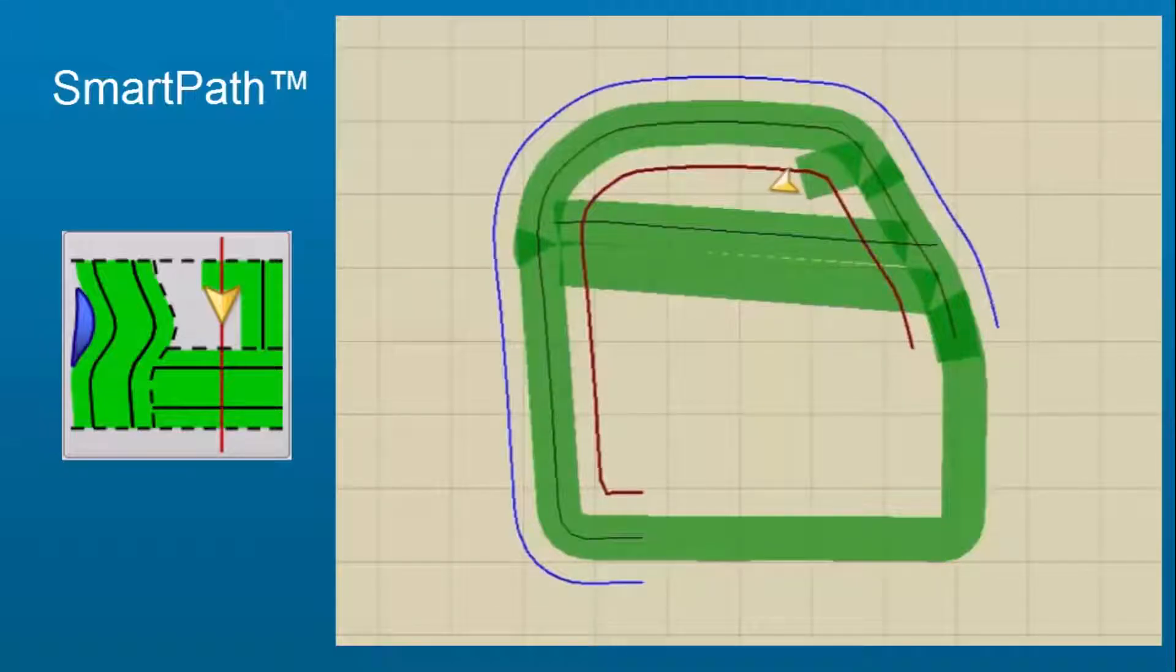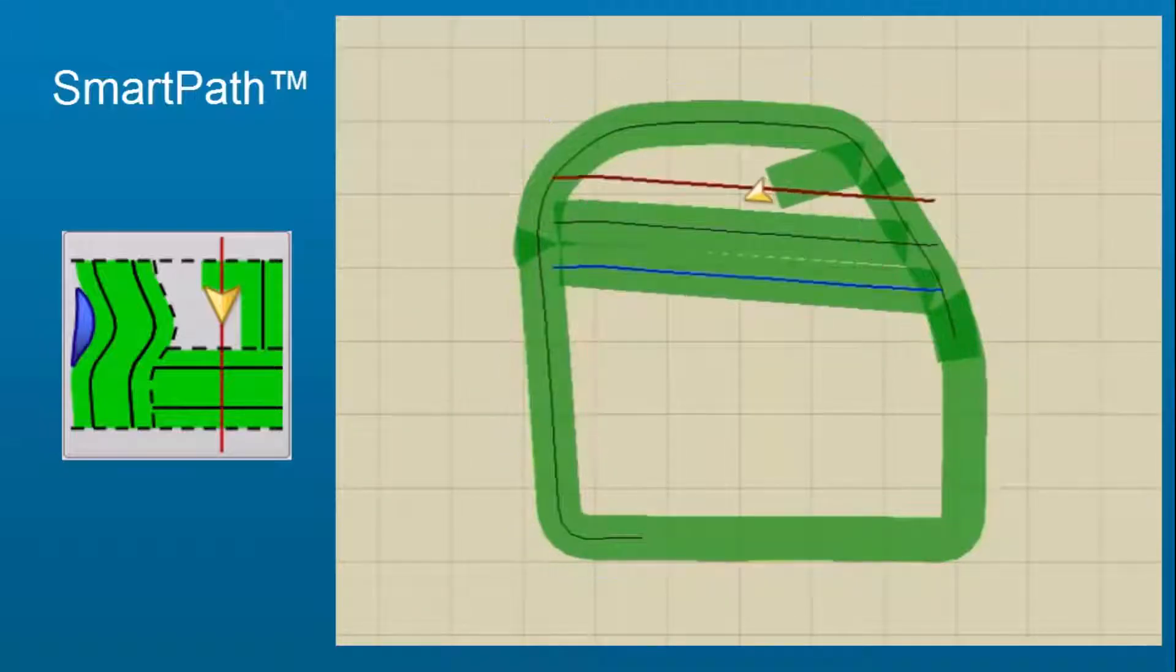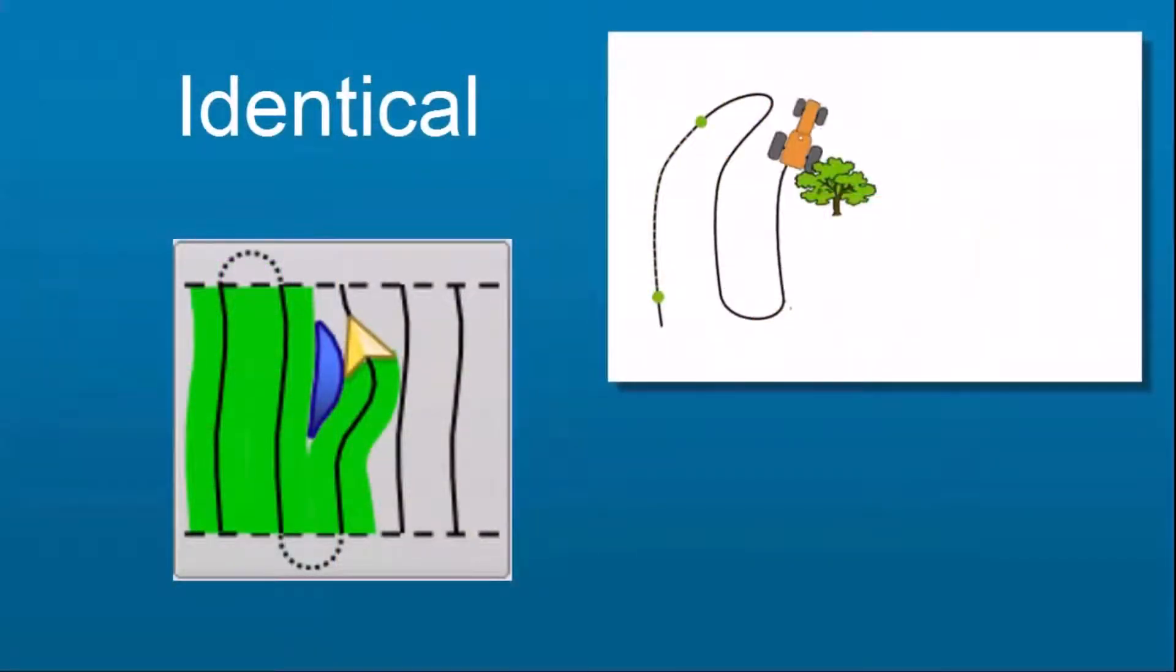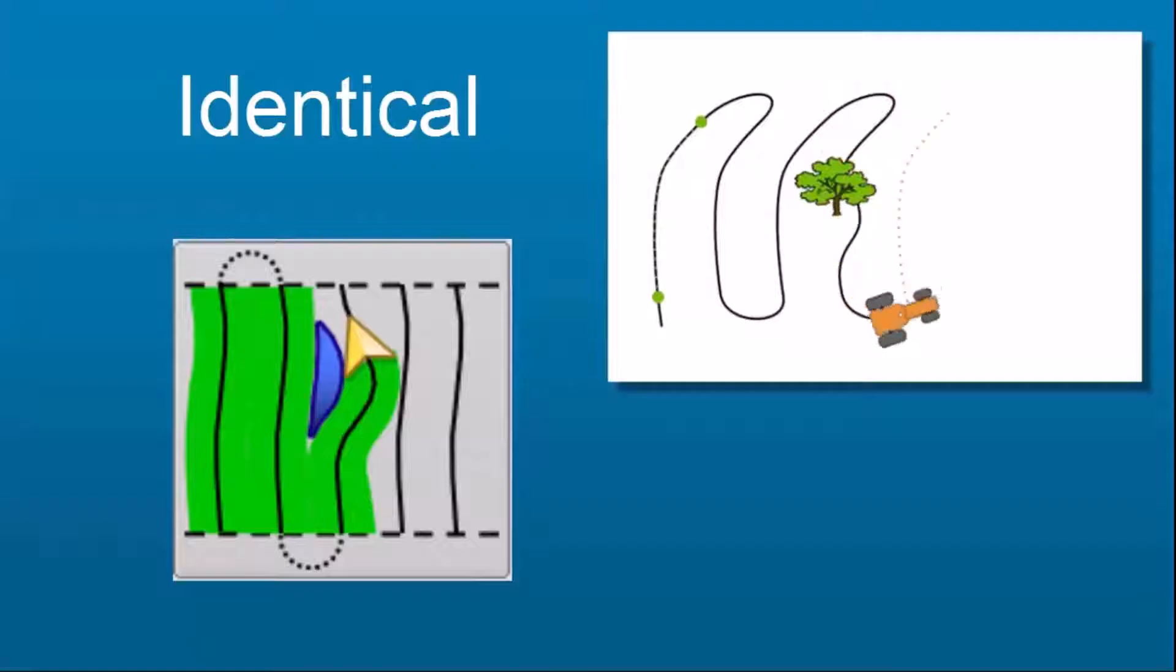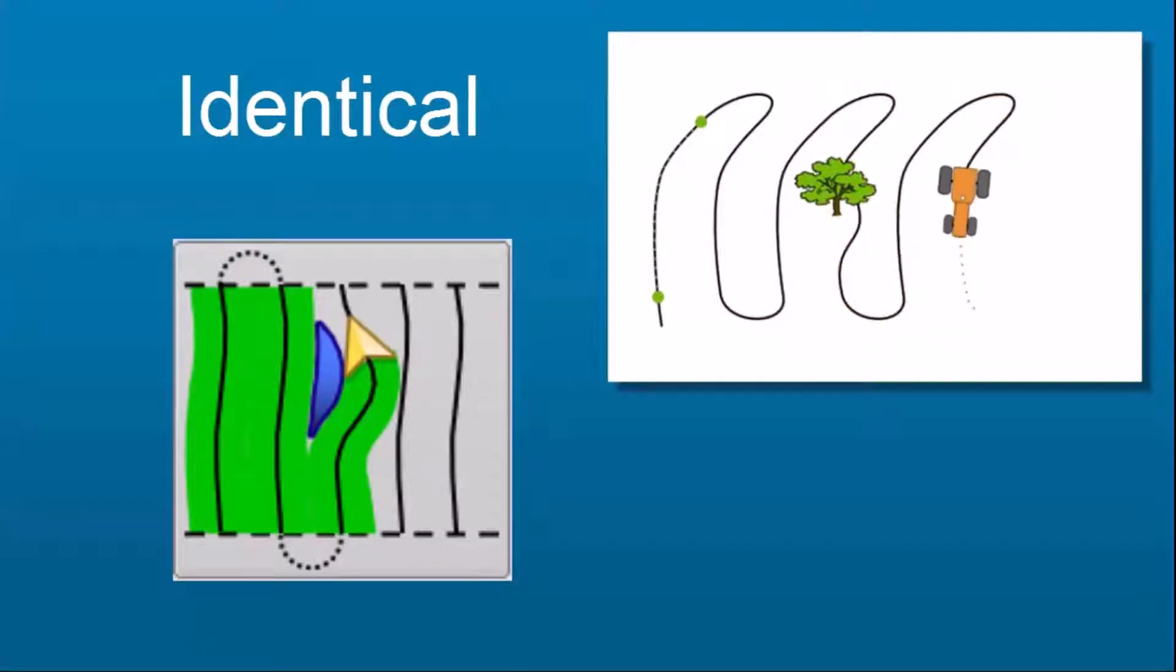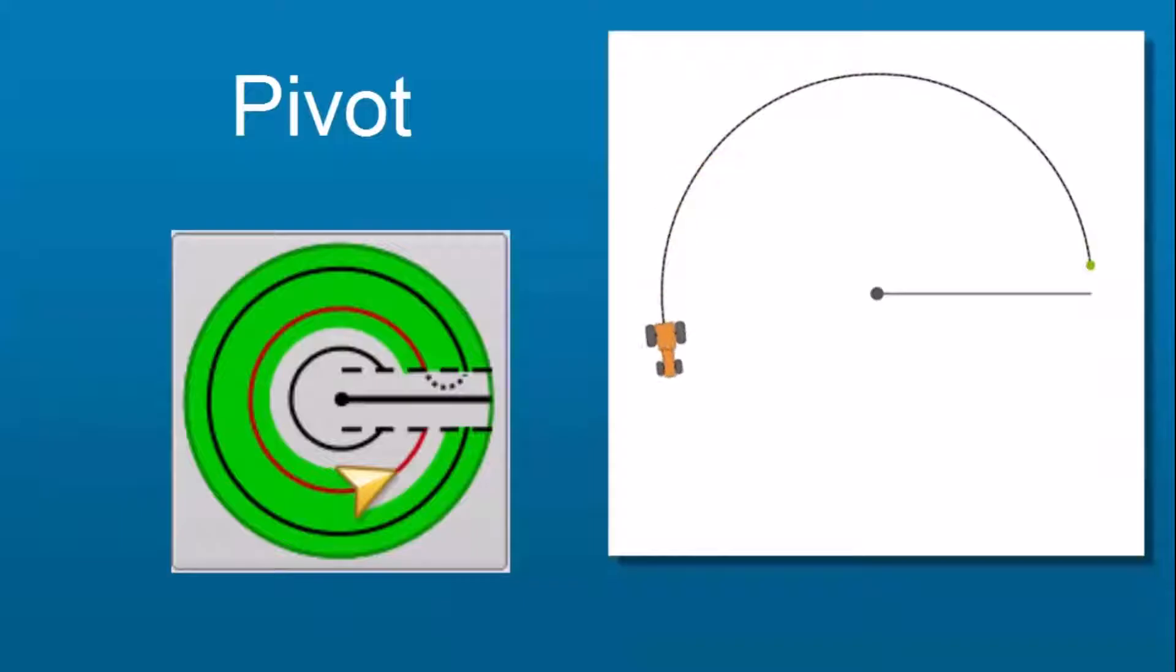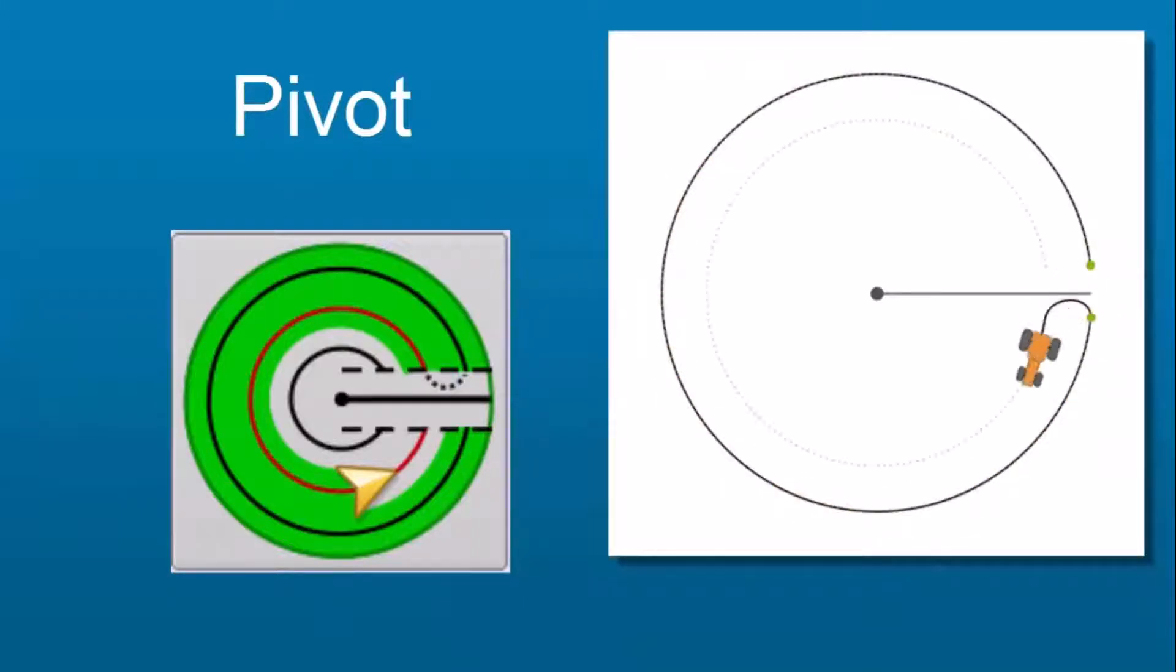SmartPath patterns are not able to be saved for future use. Identical curve, which allows you to follow gentle contours in the field and is based on the original curve driven. Pivot, which is used in fields with a center pivot and allows you to drive concentric circles around the center pivot.